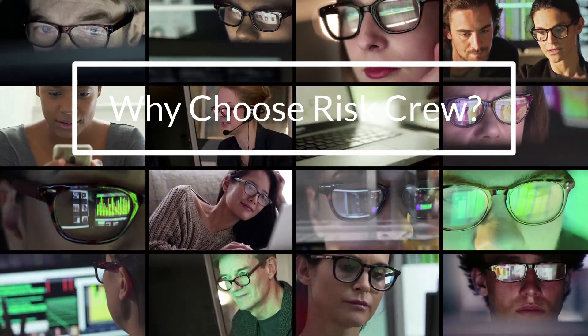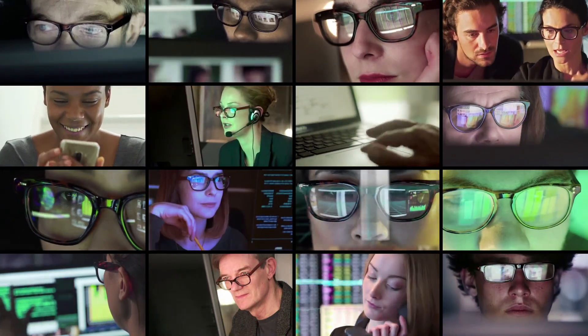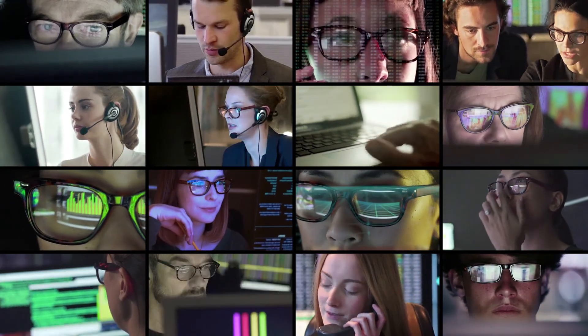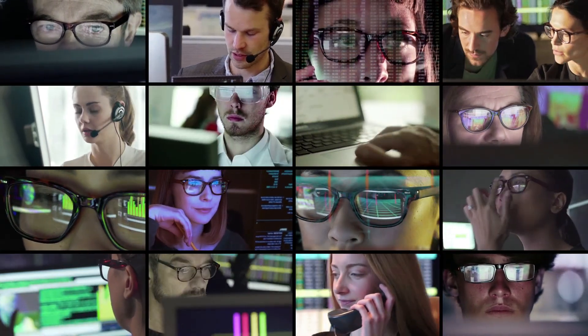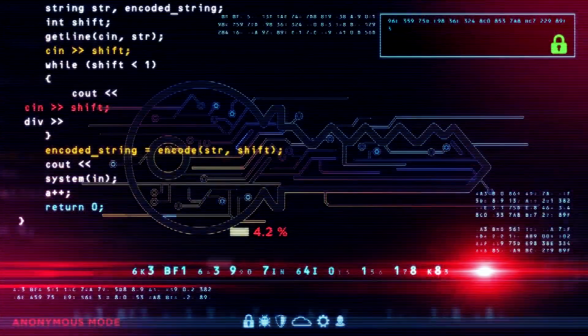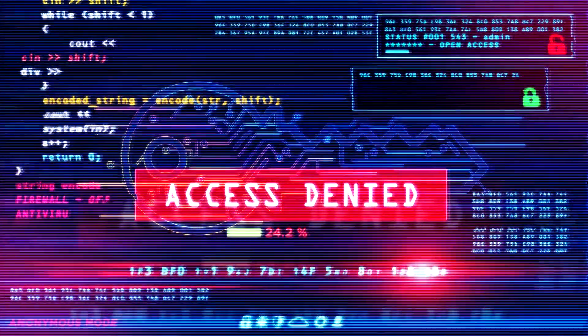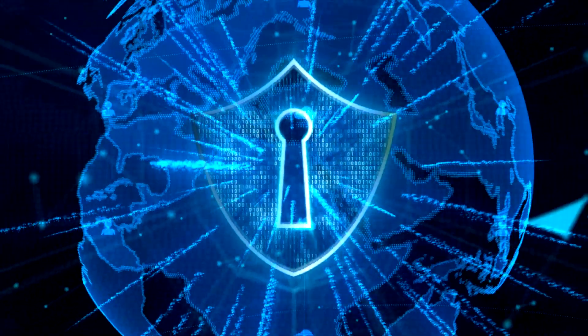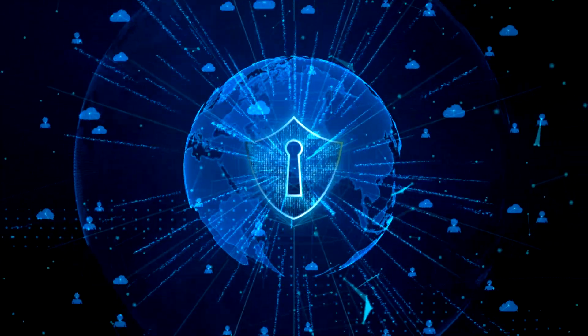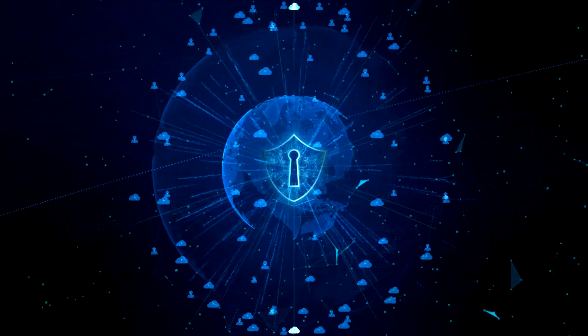When you engage with Risk Group, you're electing to work with certified and seasoned security testing professionals. We deliver results you can use to minimize and manage real-world cyber and information security risks.